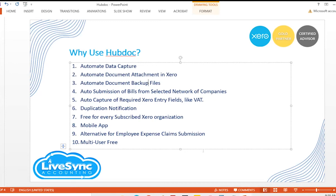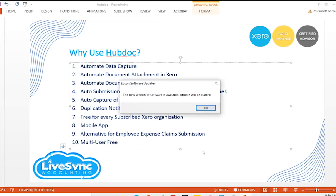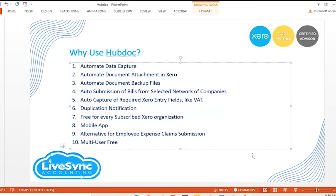Another advantage is HubDoc's ability to identify duplication. Over the years of using HubDoc, the ability to detect duplication has greatly improved — the notification and detection of duplicates is now very effective with a very high chance of detecting them.